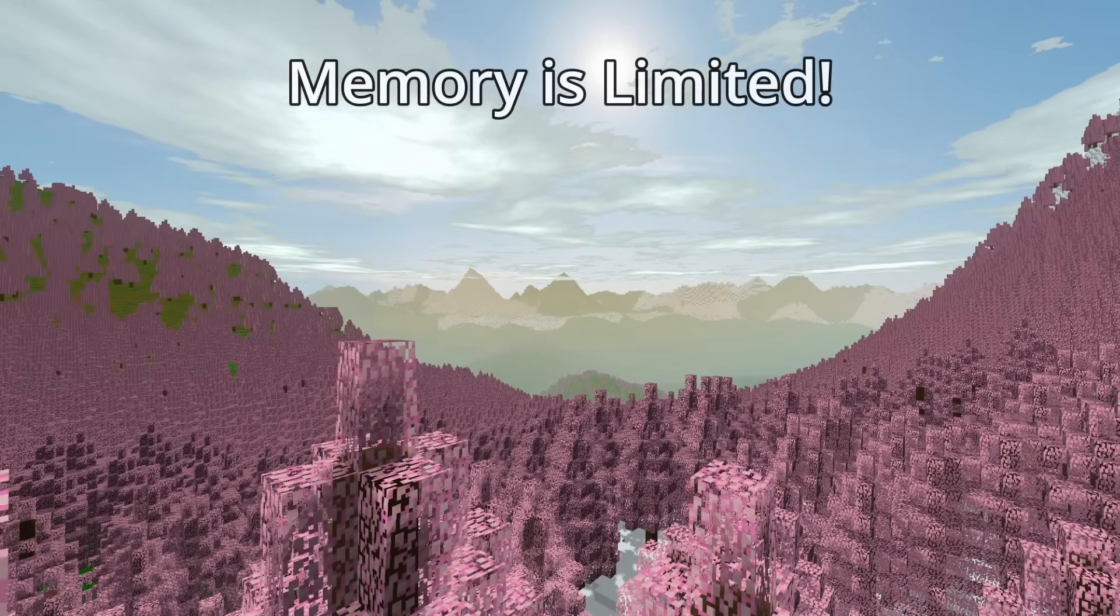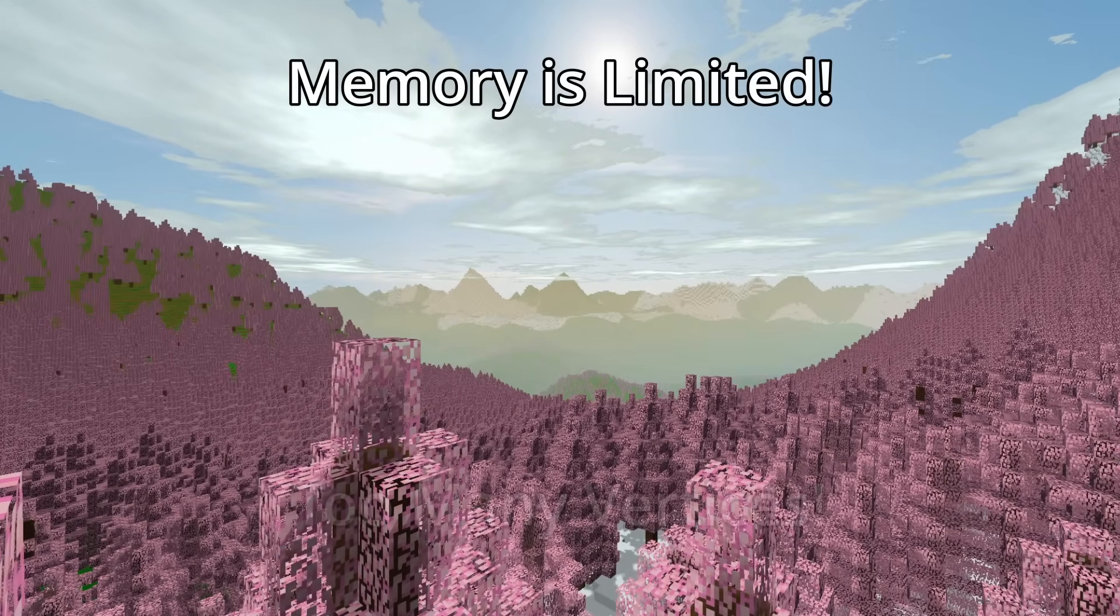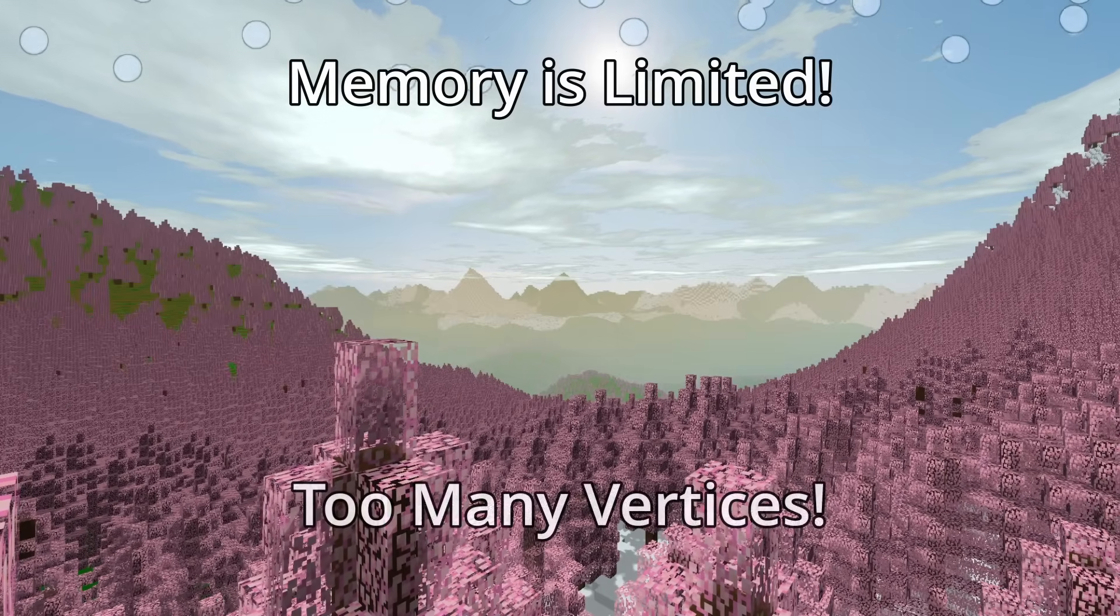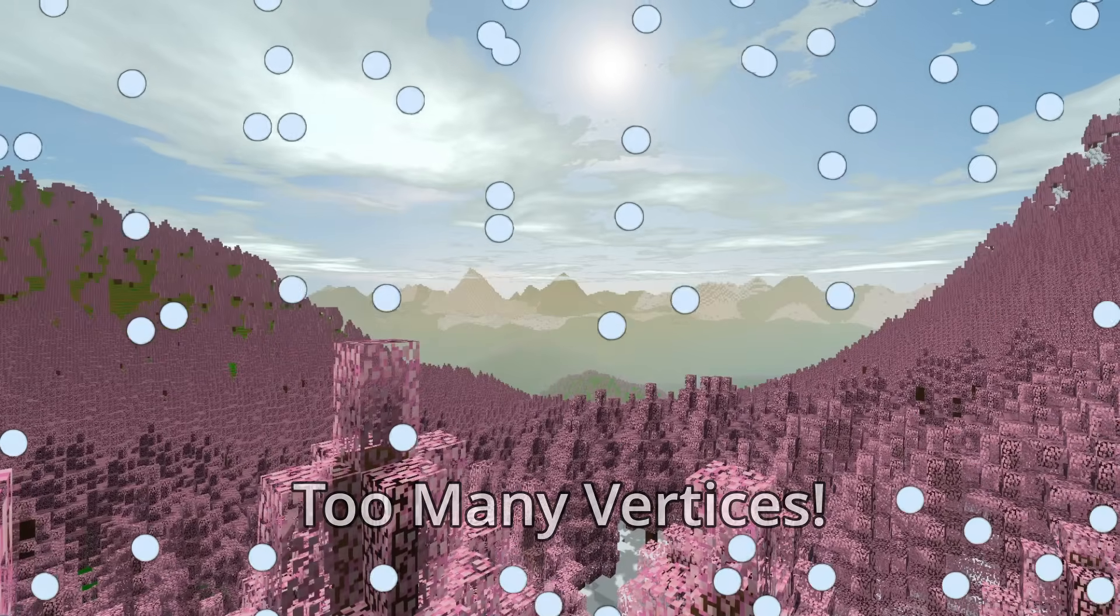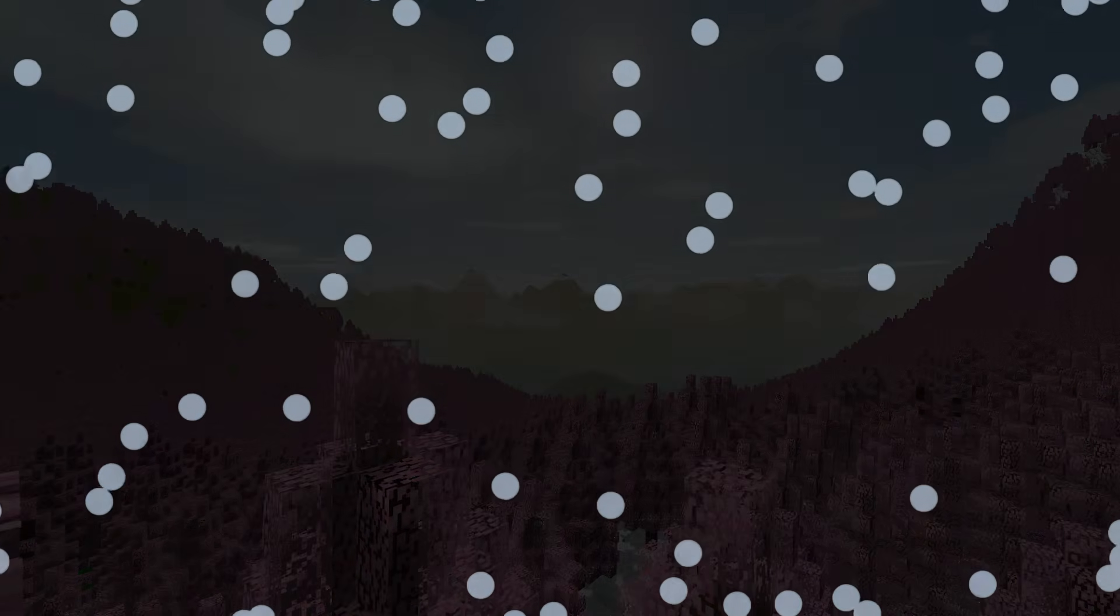Drawing all of this takes a ton of memory though, and our computer only has so much of it. Luckily, we do have some clever tricks around this.